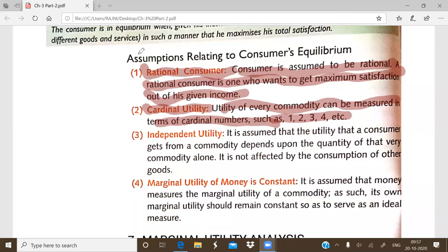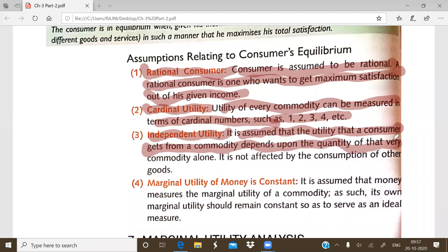The third assumption is independent utility. Independent utility means that the utility a consumer gets from a commodity depends only on the quantity consumed of that particular commodity. For example, the utility from consuming apples depends only on the quantity of apples consumed, and not on any other commodity such as mangoes. The utility of one commodity does not depend on another commodity.